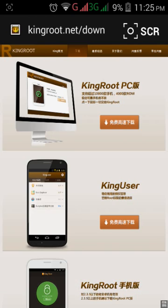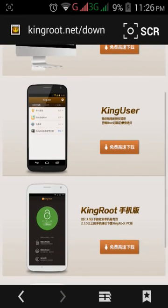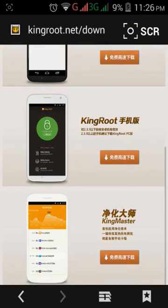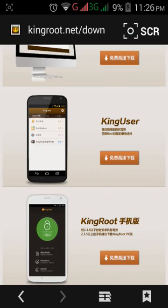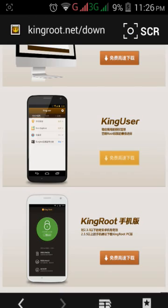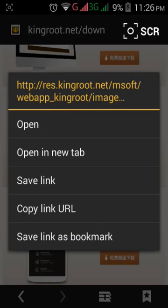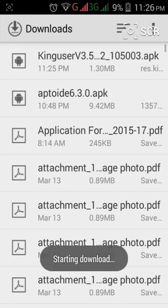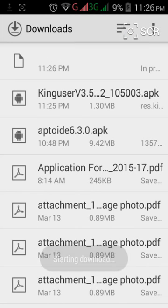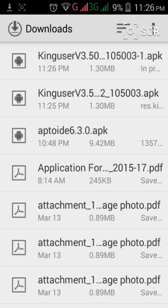Now don't directly hit this button. You need to download this King user which is there over here. Long press on it and then press. In this way it will get downloaded.